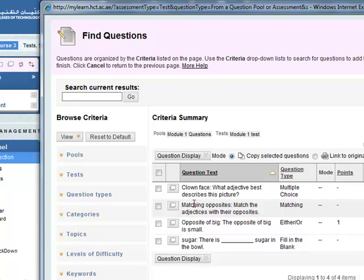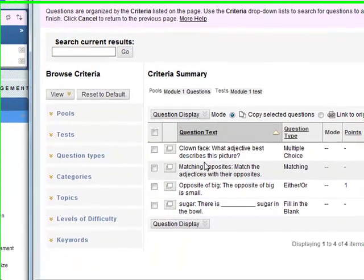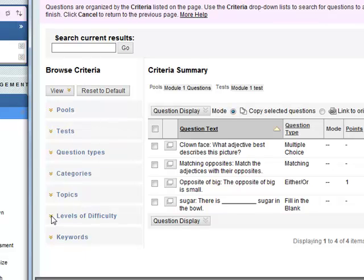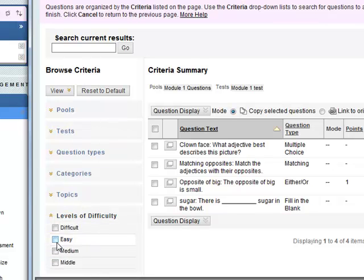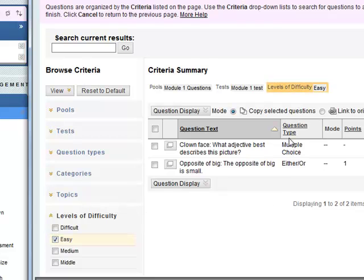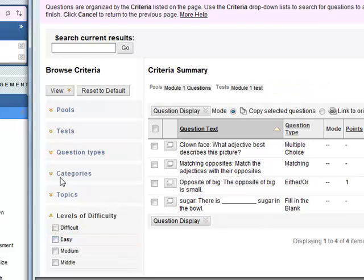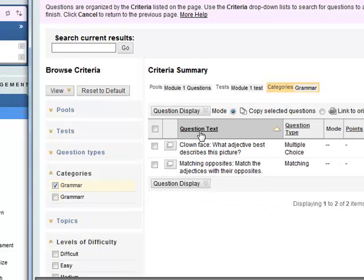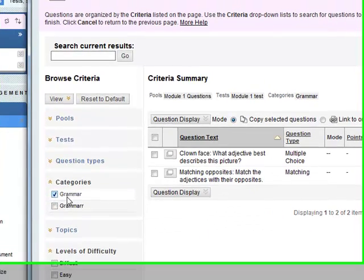If you remember when we made questions we added the metadata, so you can search for this metadata here. If you just want levels of difficulty and let's say easy, only the easy questions will come up. If you want let's say categories and we had grammar, only two of these will come up in the grammar category.